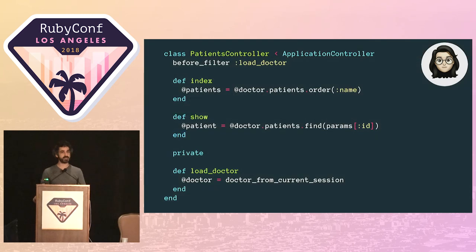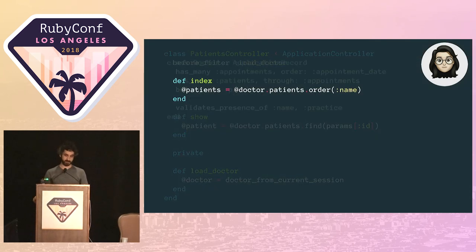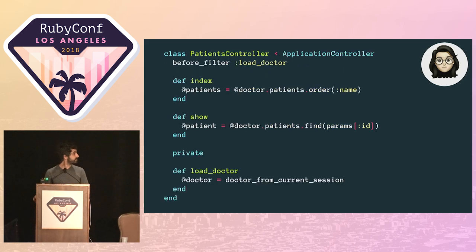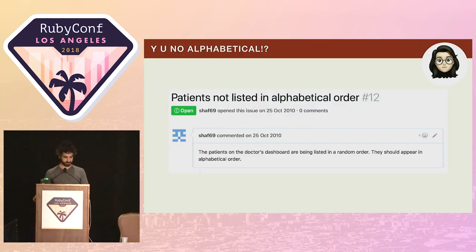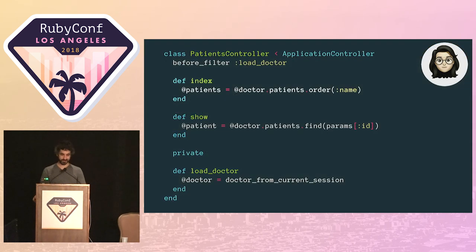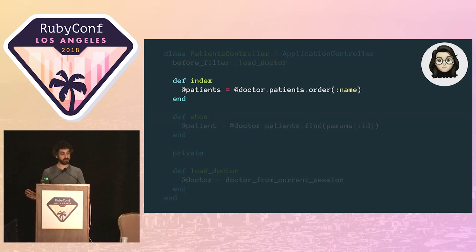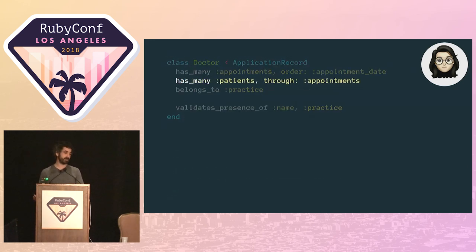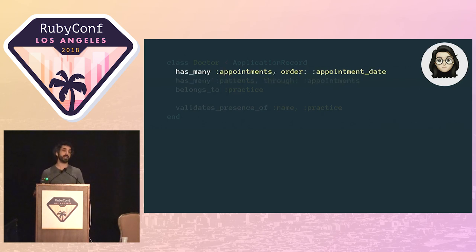After a bit of digging, Josie had figured out what the problem was. It was quite a puzzle, because it looked like the controller code was doing the ordering by name. But she'd managed to figure out what the problem was: the patients association was being loaded through the appointments association.